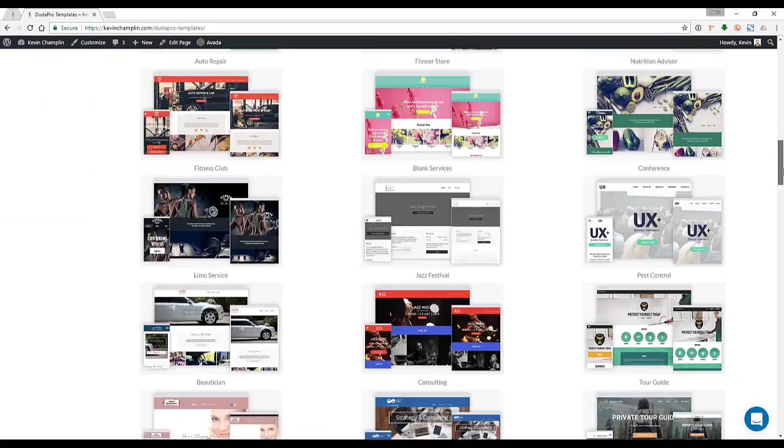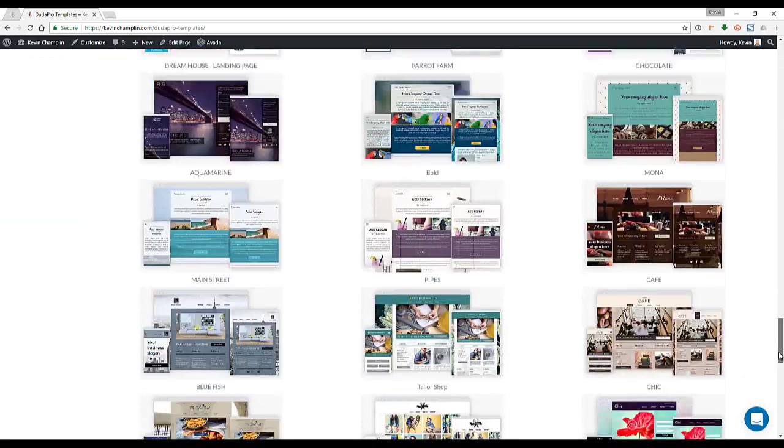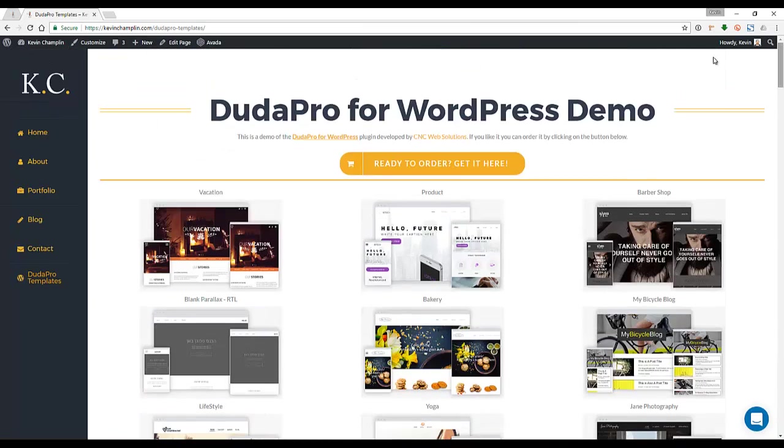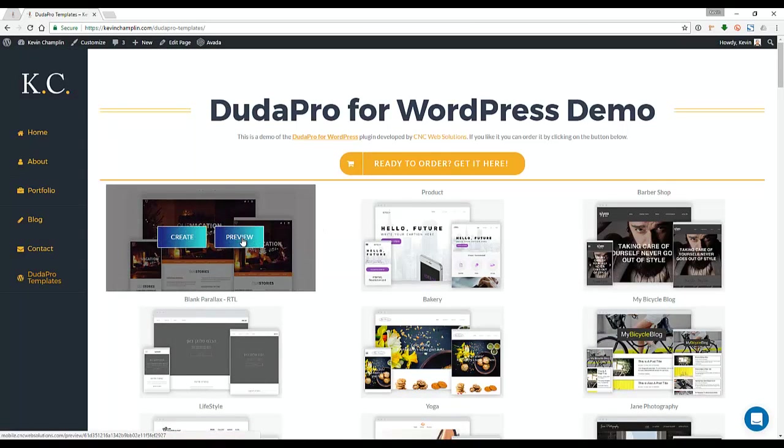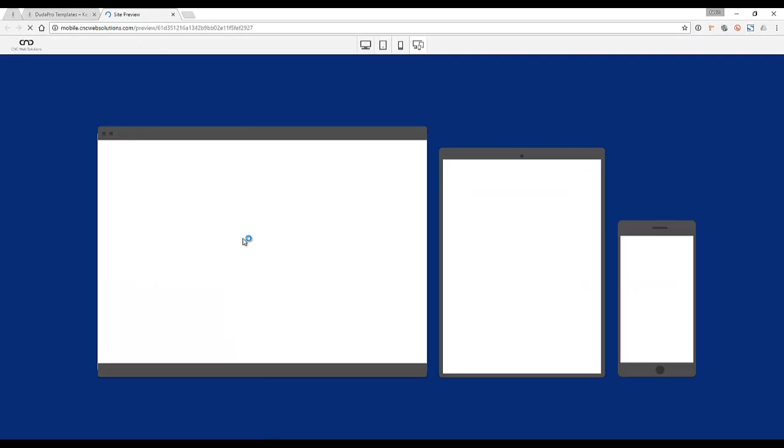Then if you mouse over it, there's two buttons that pop up: one for create, one for preview. Clicking on preview will take you to a preview page. Clicking on create will actually create the website. So let's click on preview here. As you can see, it takes you to the preview page where we have our logo up in the top left corner.